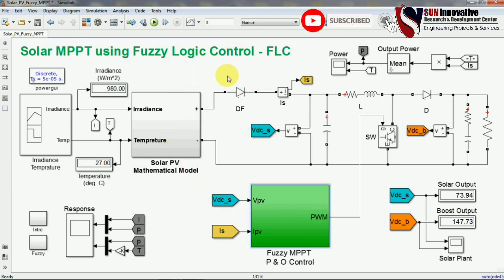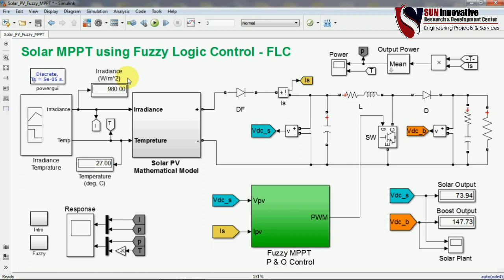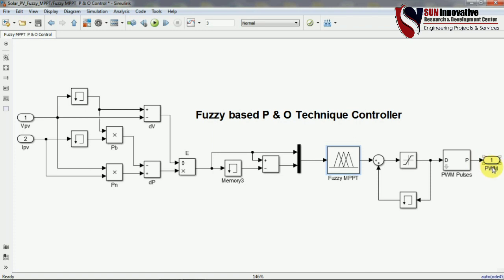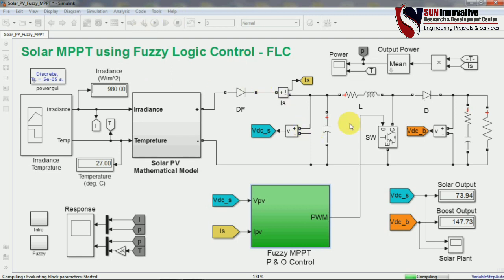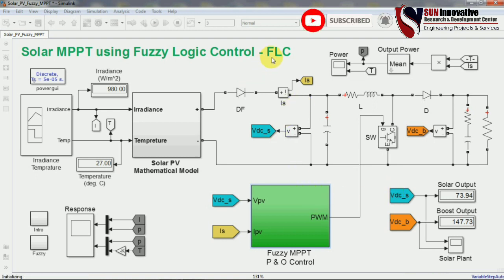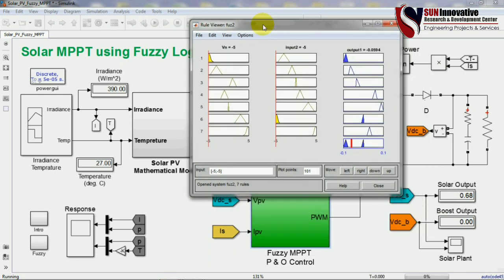Now I am going to run this simulation to prove how fuzzy logic is better than P&O techniques and what the difference is. Coming back to the main model — this is the main model of MPPT using fuzzy logic control. The pulses are generated from the MPPT block and those pulses go to the IGBT switch. Now I am running the simulation and it is compiling the file, loading from the fuzzy FIS file.